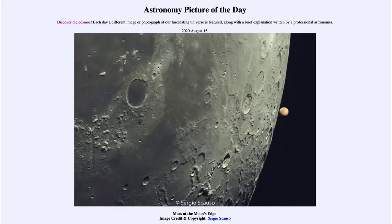Greetings and welcome to the introduction to astronomy. One of the things I like to do in each of my introductory astronomy classes is to begin the class with the Astronomy Picture of the Day from the NASA website — that is apod.nasa.gov/apod. Today's picture is for August the 15th of 2020.